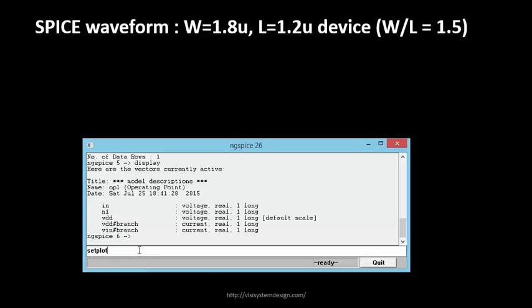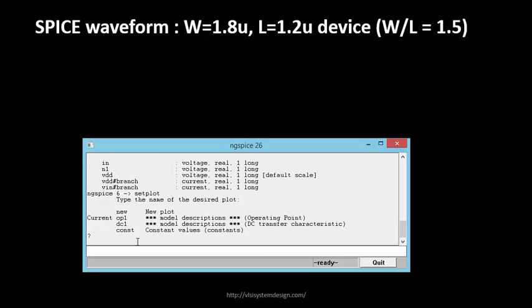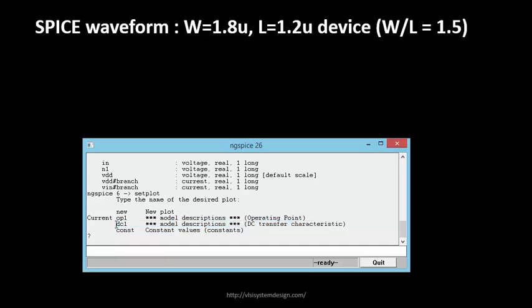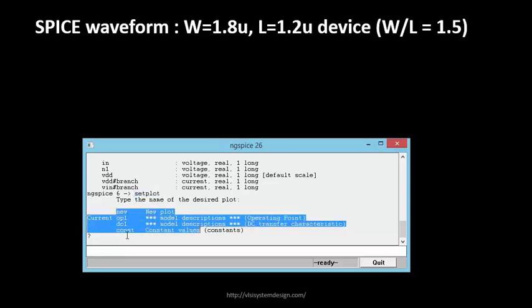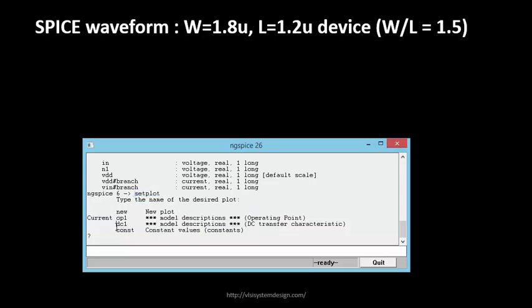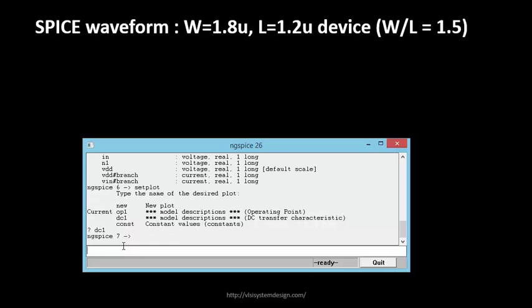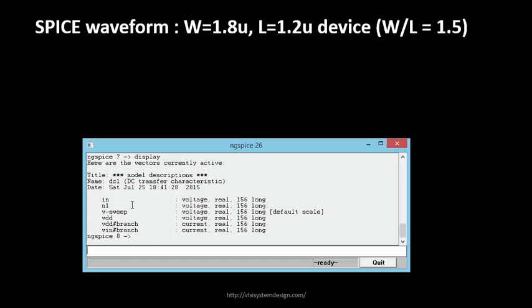We'll plot now. We'll find out what all plots are available. This plot will be given some name - it will be called DC DC1. We are going to plot the DC transfer characteristics, so the name given to this is DC1. We do setplot - it will give you a list of plots. What we want to plot is DC1, so let's put DC1 over here. Now if you use the display command again, it will have the list of things that you can actually plot. Now we'll plot the drain current -vdd#branch.